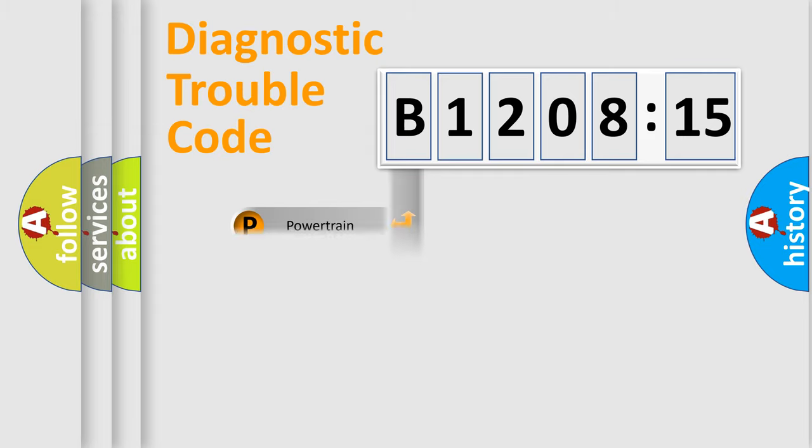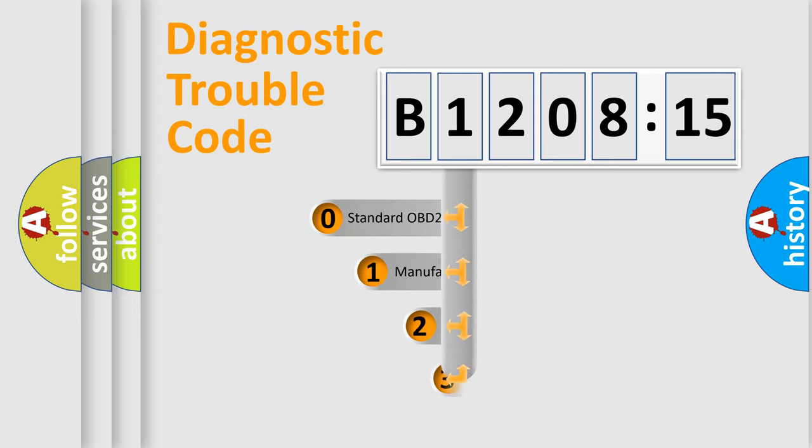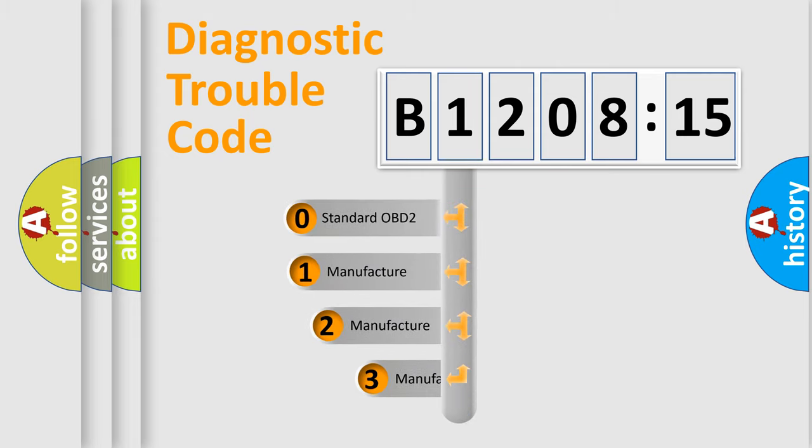Powertrain, body, chassis, network. This distribution is defined in the first character code.